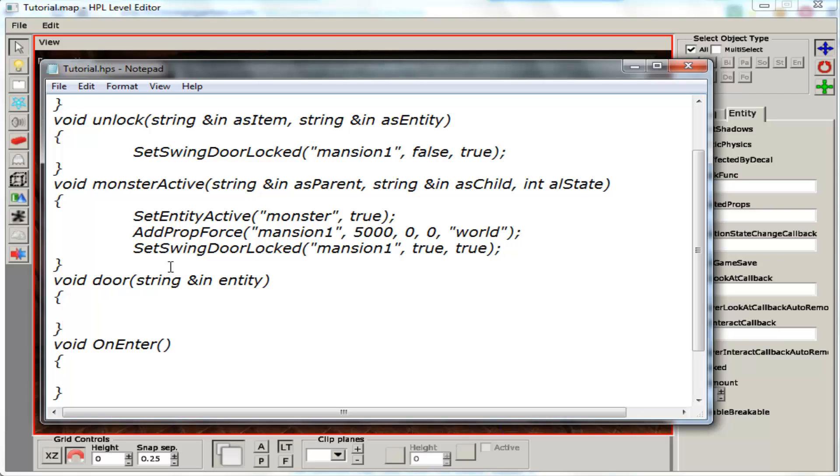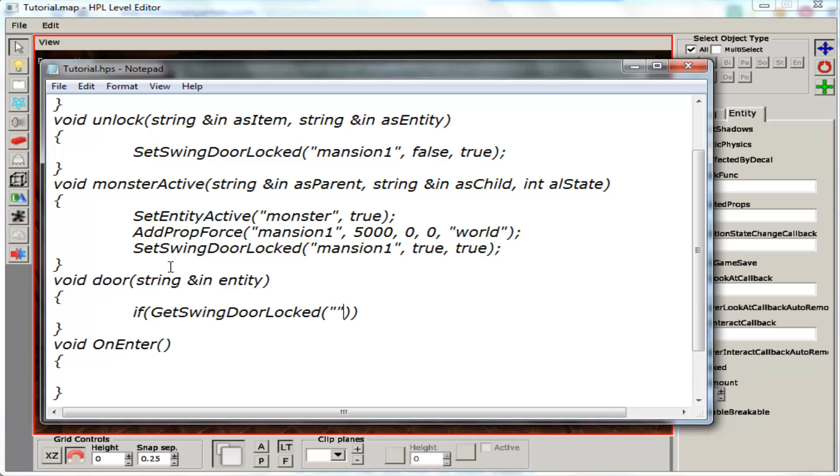Inside there we are going to make an if statement. If GetSwingDoorLocked. Then we are going to tell it which door. This door is going to be mansion 1. And then if it is true, the door is locked.